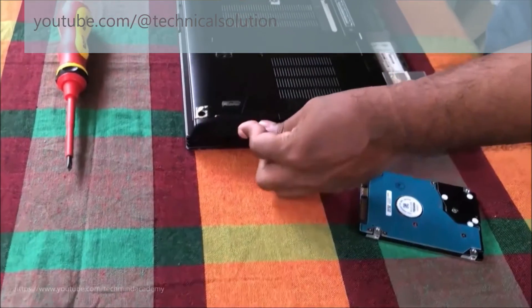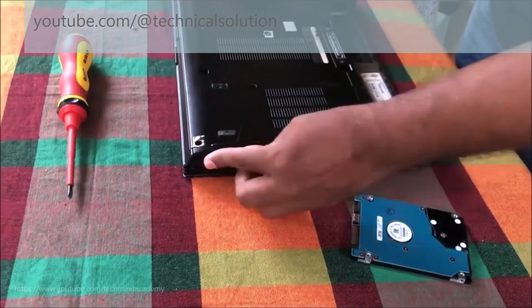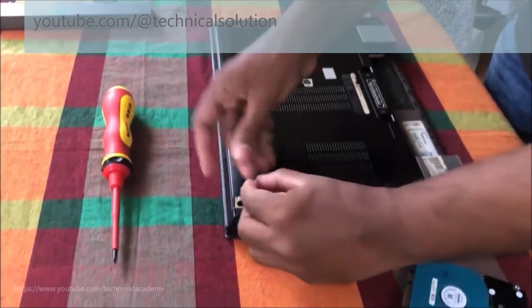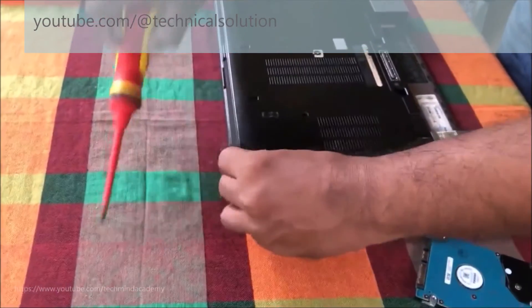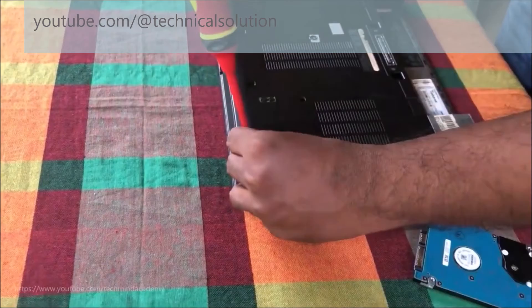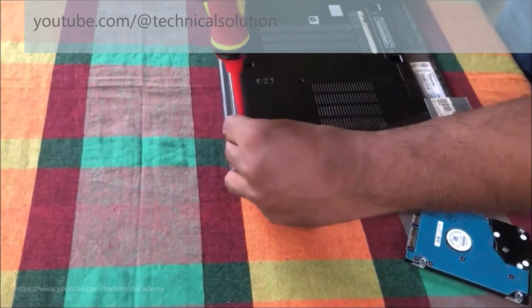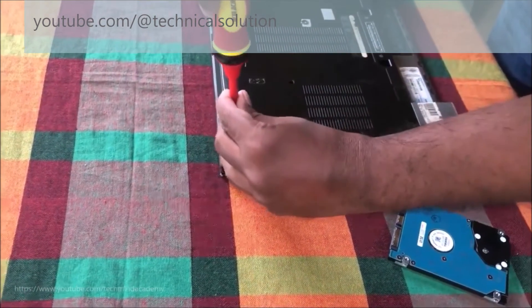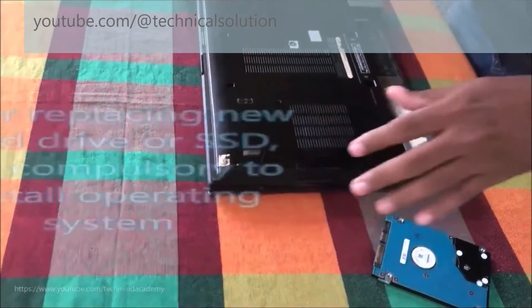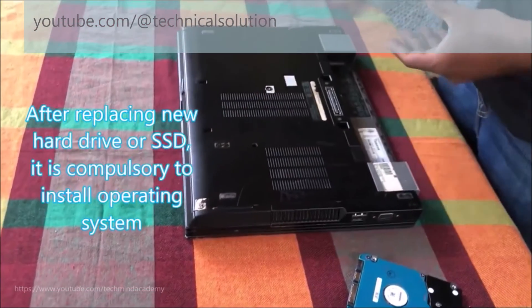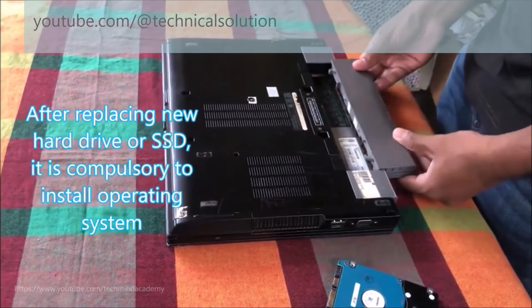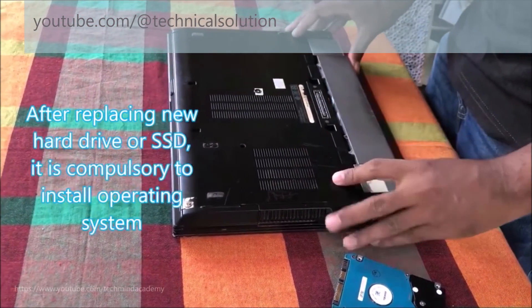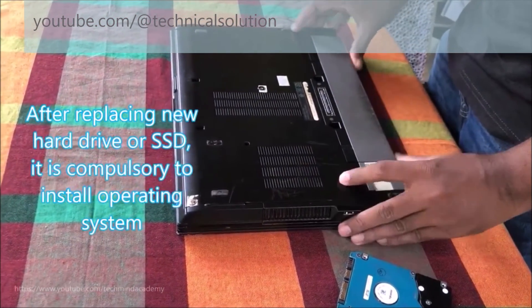Remember, this new hard drive doesn't have any operating system. You have to manually install it. After completion, it's compulsory to insert the power cable and laptop battery again.